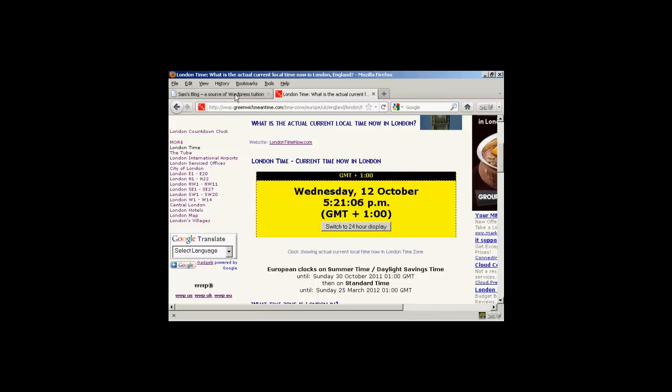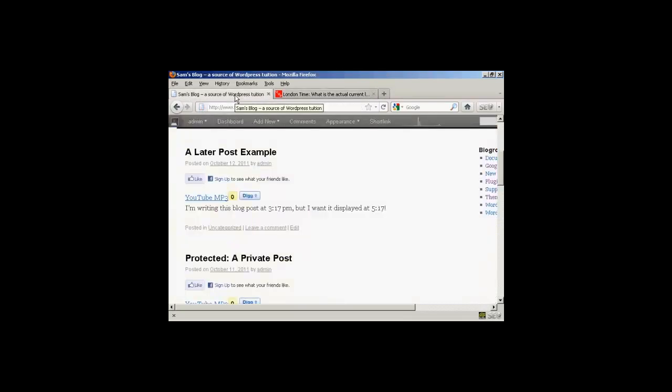And if I go back to my blog, you can see, there we go, the time has now passed. I want it to be displayed at 5.17pm, and here we are, it's 5.21pm, and this blog post is now being displayed.